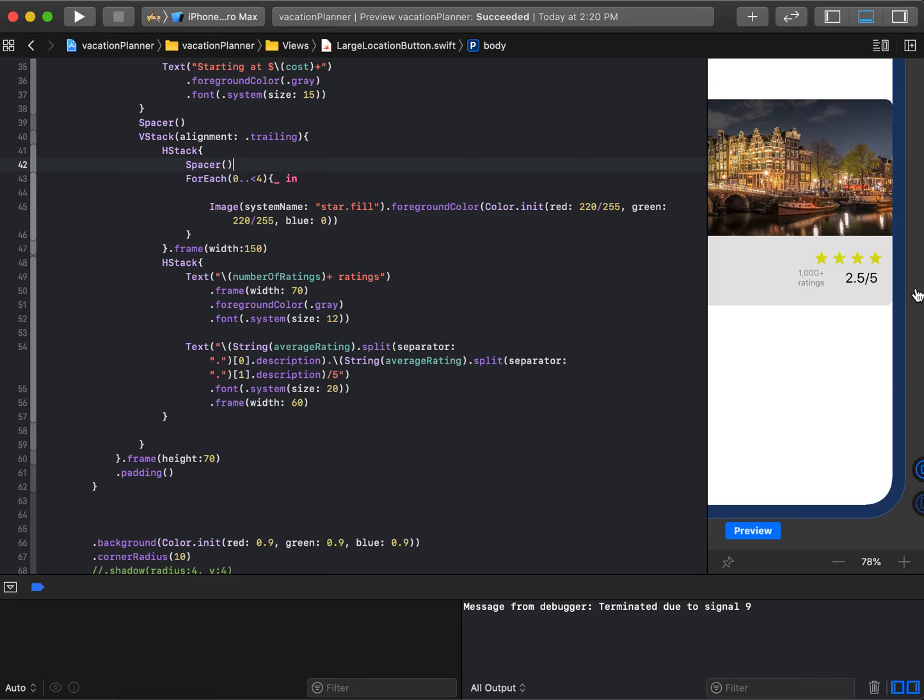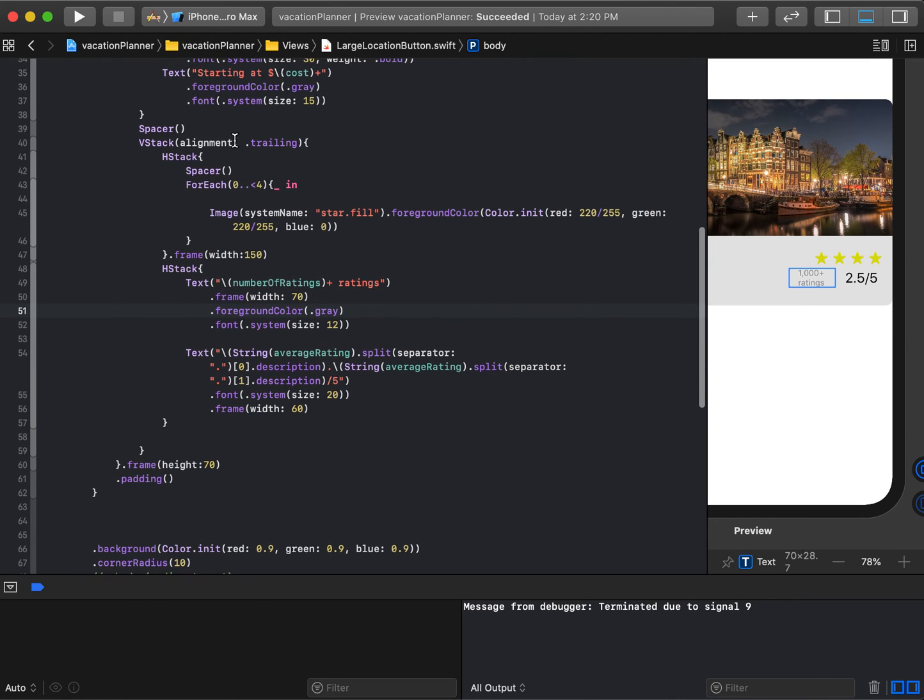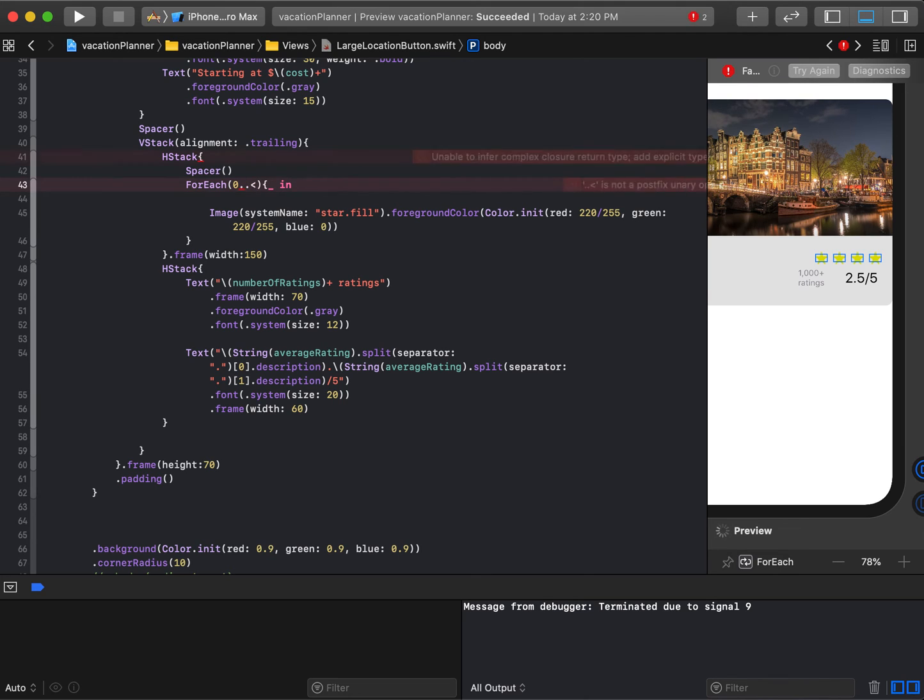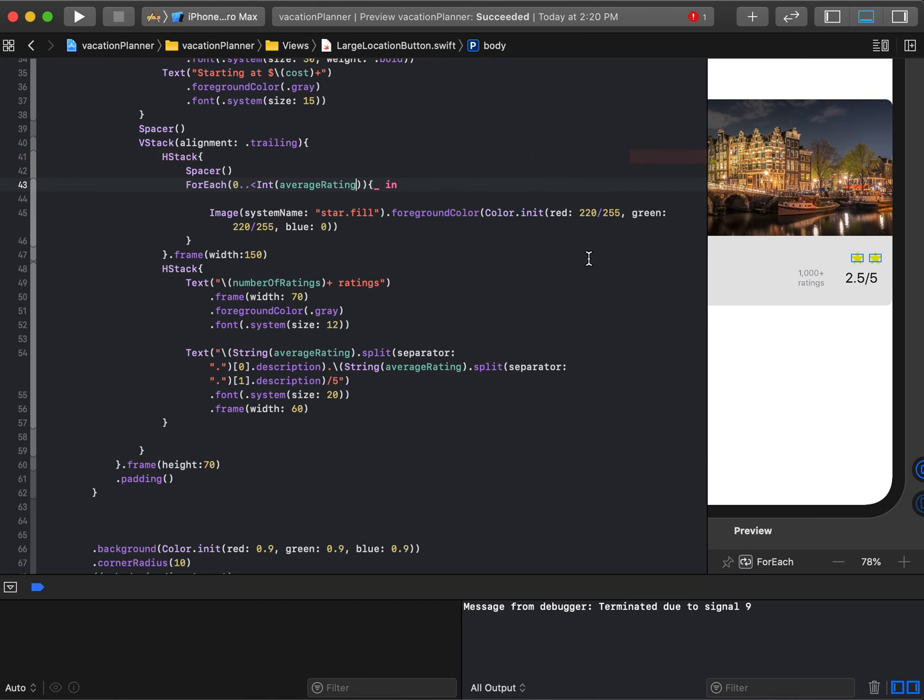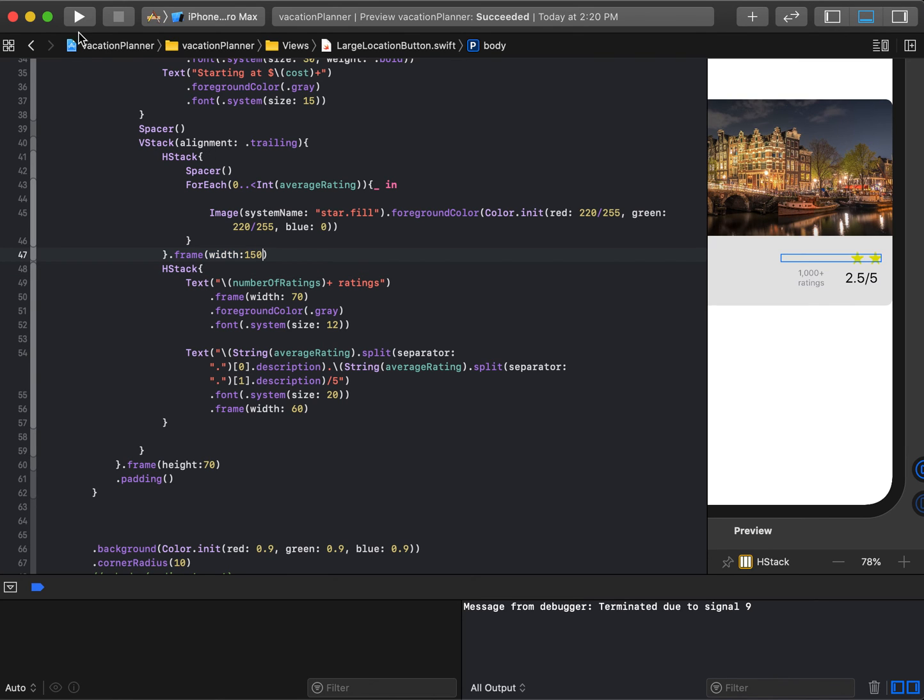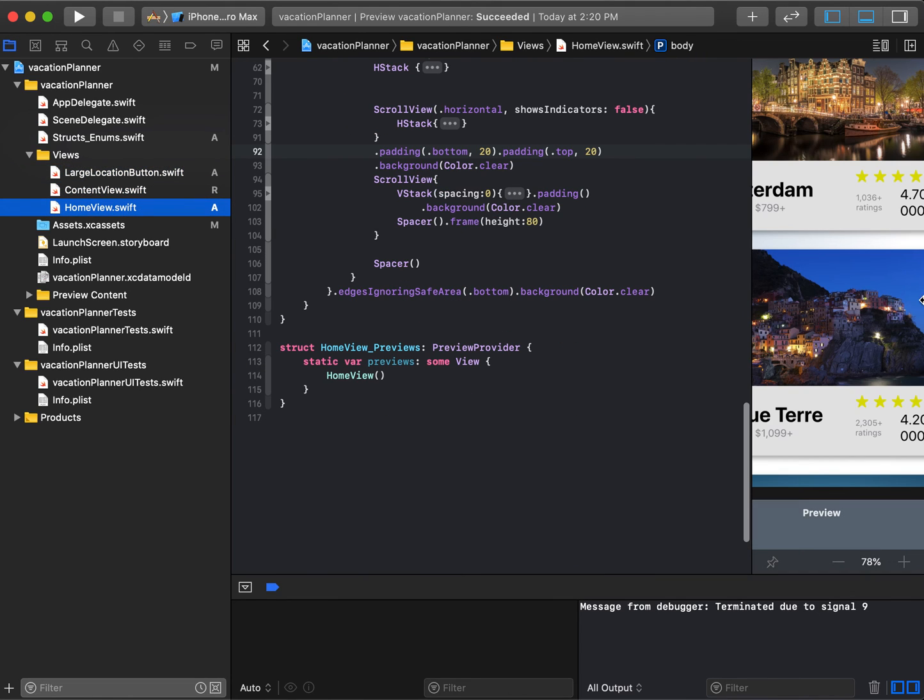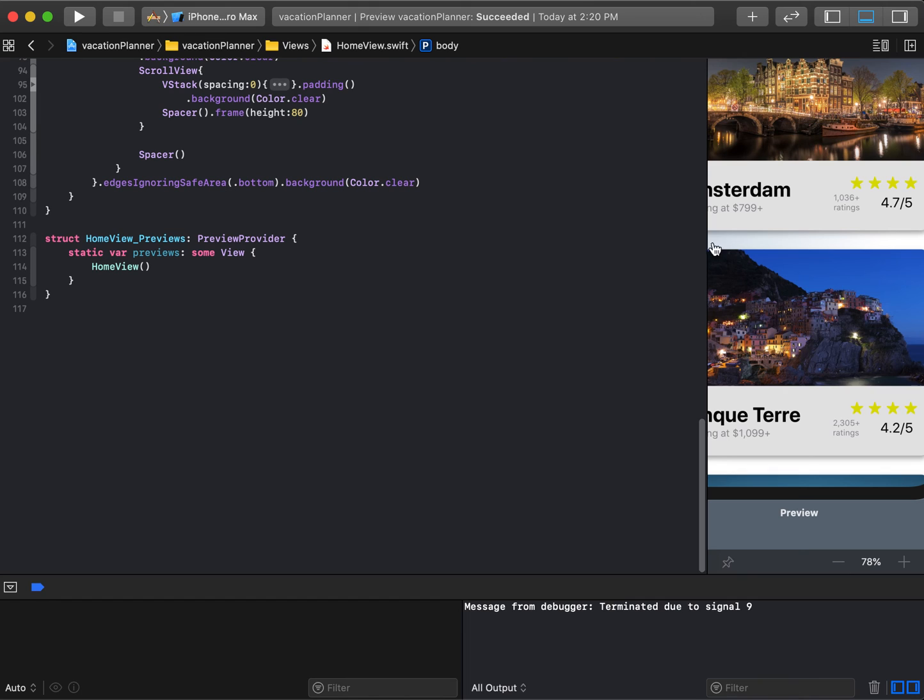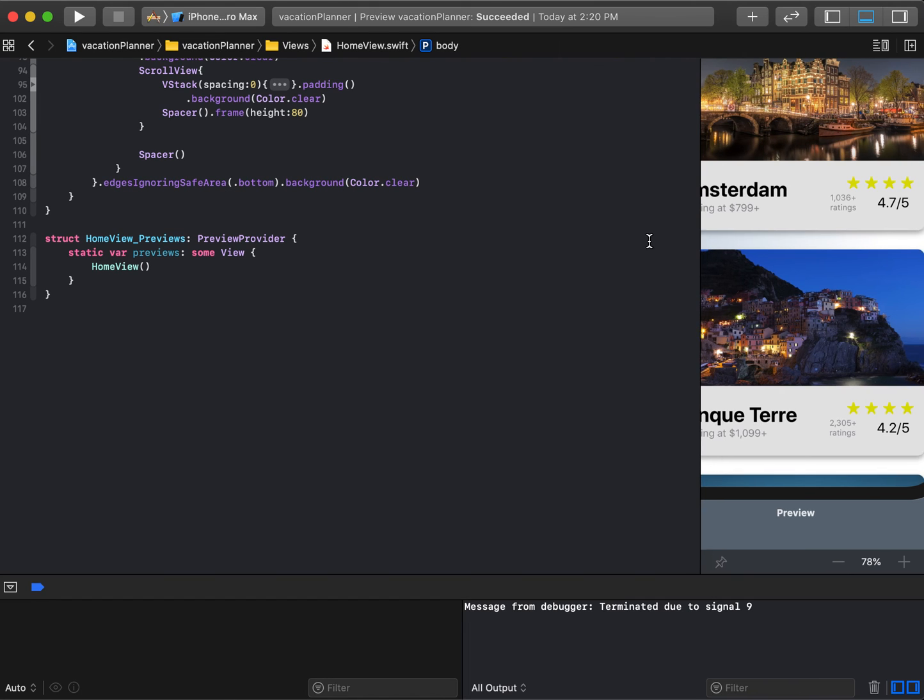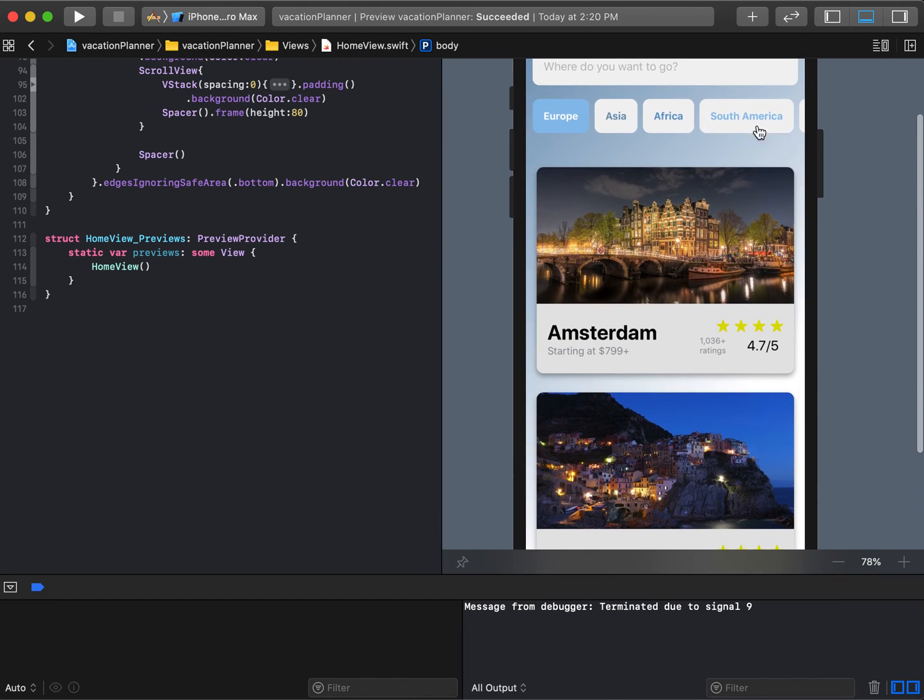The last thing is these stars need to update. If this is 2.5, I need to see two stars, not four stars. It's not going to be for each up to four, it's going to be for each with the average rating converted to an int. Essentially it does front-end rounding—if it says 2.5, it ignores the 0.5 and just looks at the two, so two stars. I save it, open this back up, and voila, we fixed all the issues we didn't like.